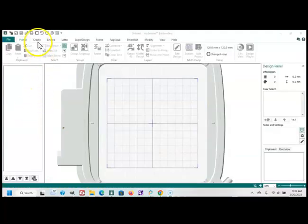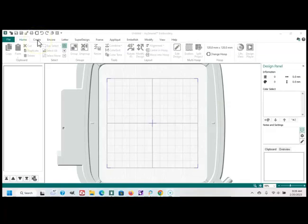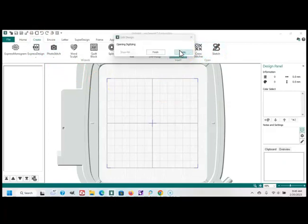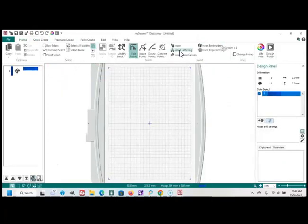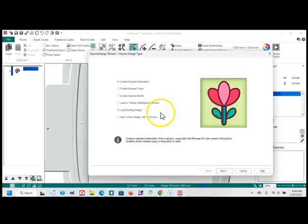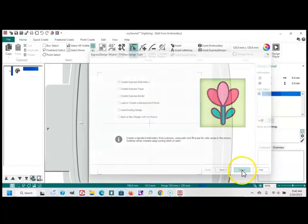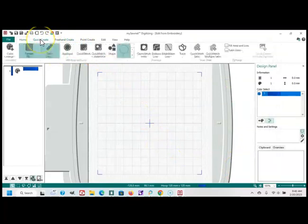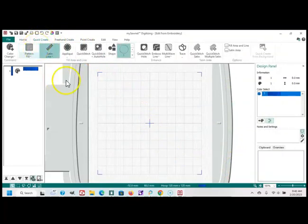Then in the MySonet Platinum version that has the digitizing, I go into the Create tab, and then over into Digitizing. I go into the Quick Create tab, I turn off my Pattern Fill, I'll go grab my shape.